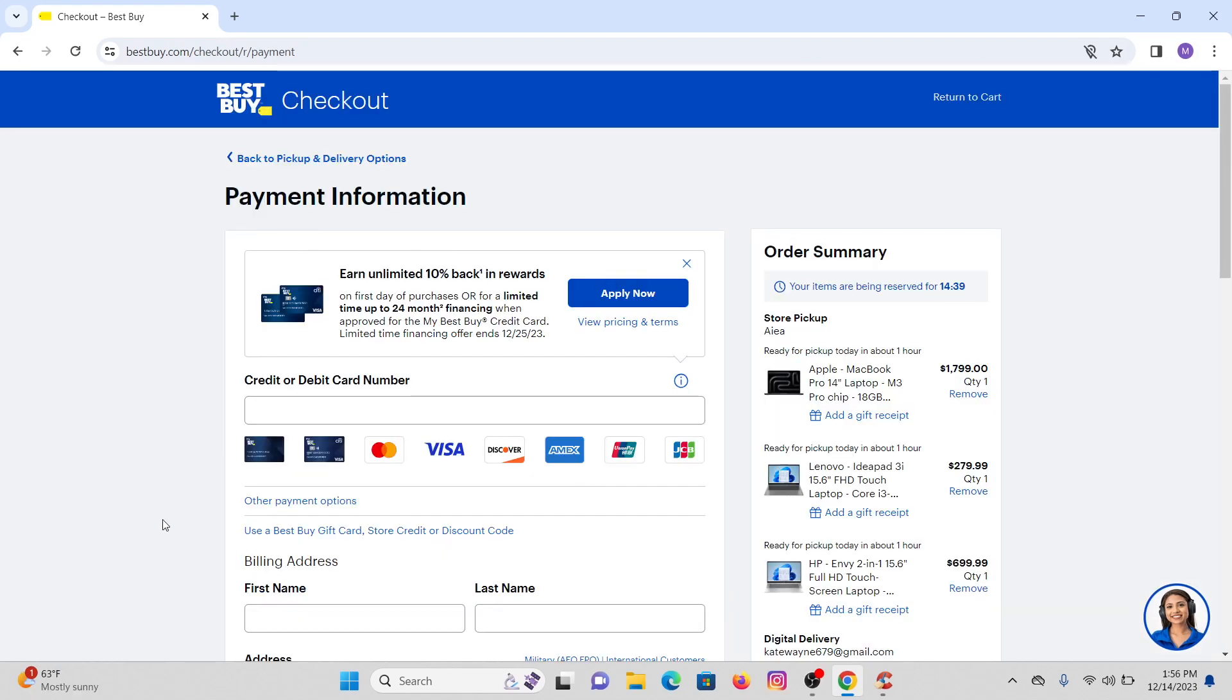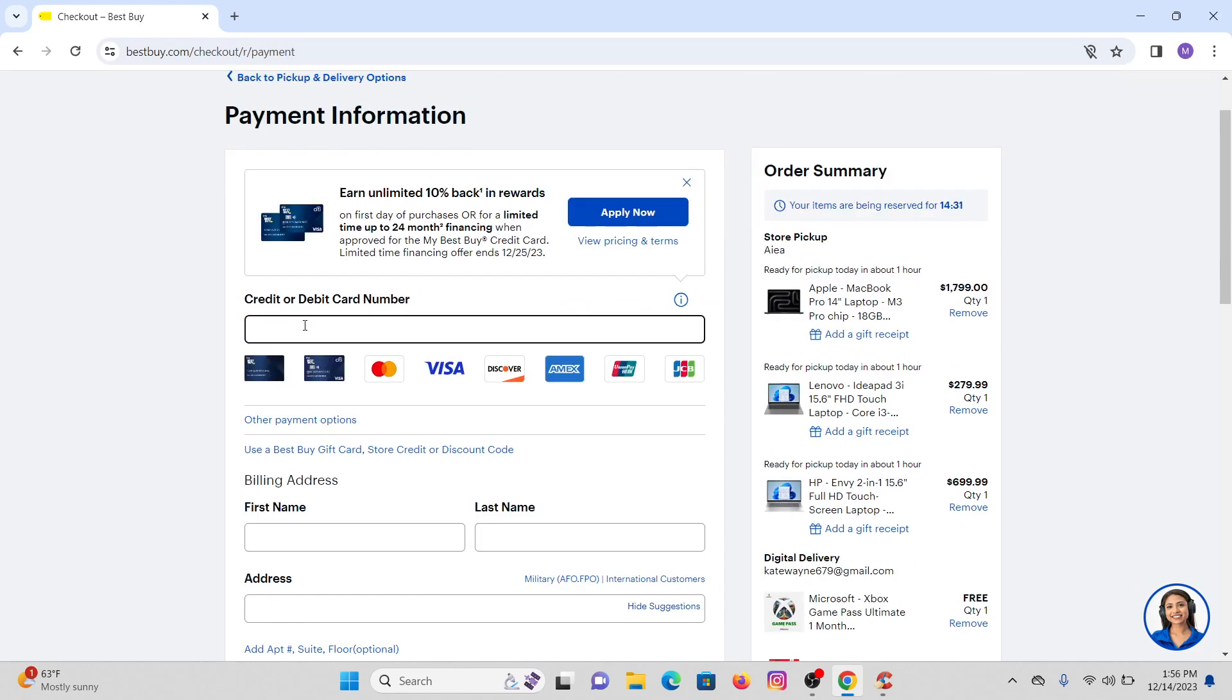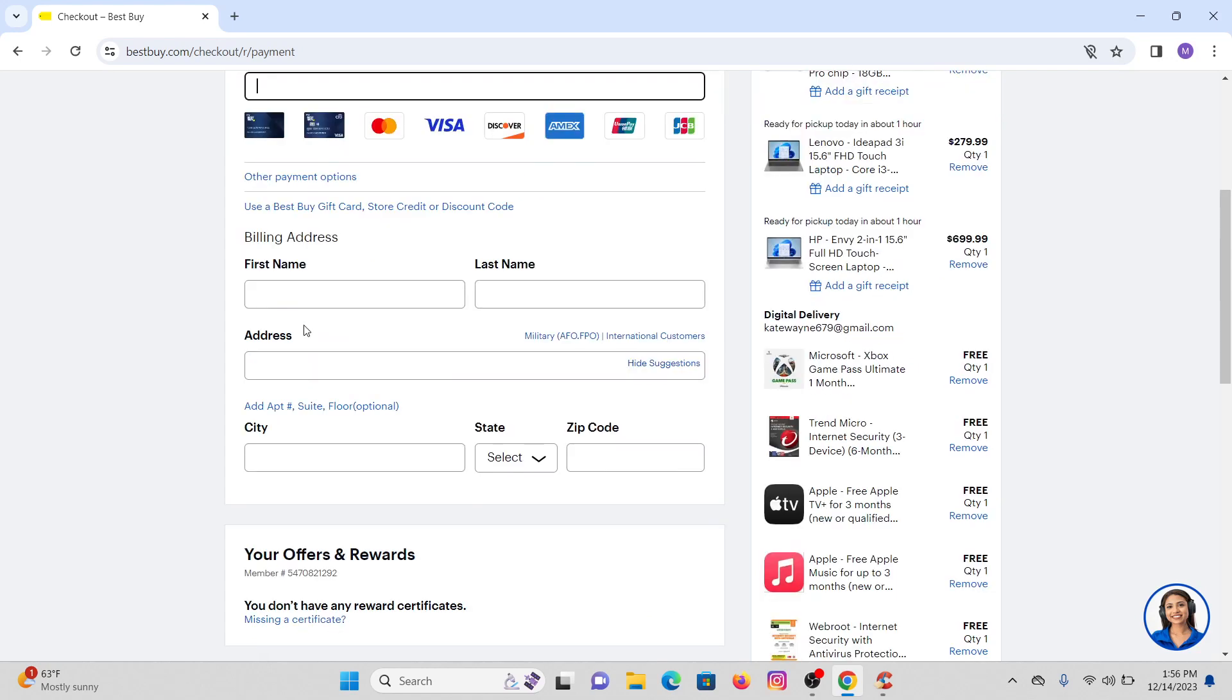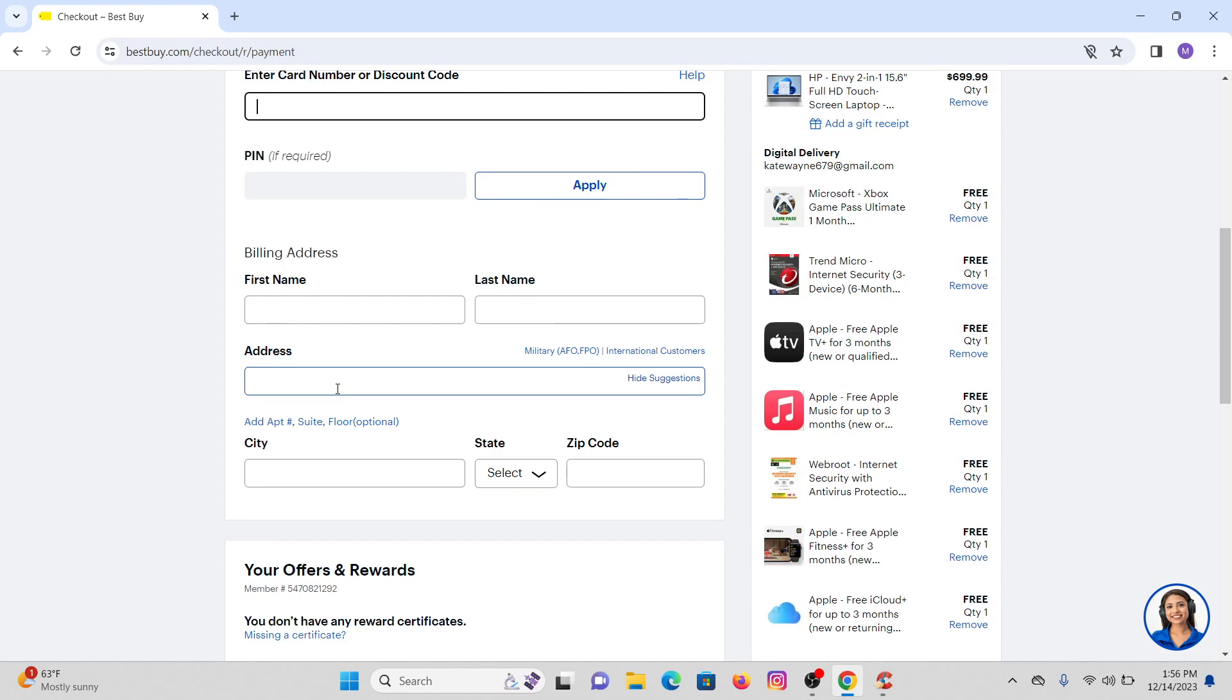You will be directed to the next page as you can see on this screen. Right here you have to provide your credit or debit card number in the box. Just scroll a little bit and you will see two options: other payment option and use a Best Buy gift card or discount code. You want to click on this one. After that, provide your card number or discount code that you have and you might also need to provide your PIN code.